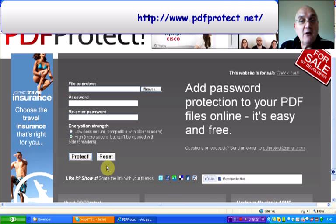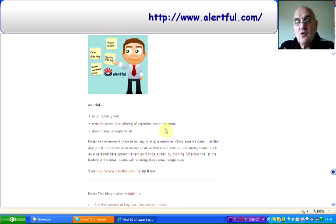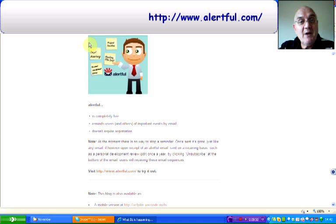And finally, for those of you who just do not remember important dates — this is Alertful. It's completely free and it reminds users, or if you put in somebody else's address, it will remind them, by email. It doesn't require any registration.